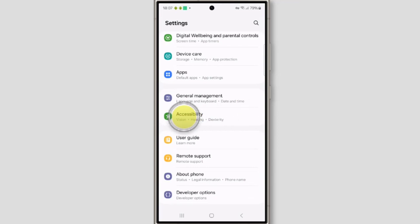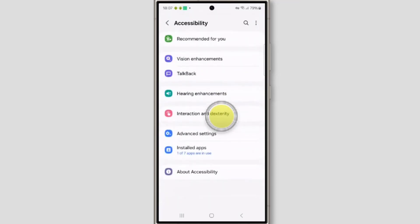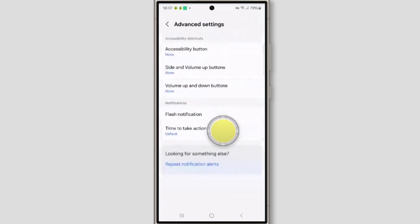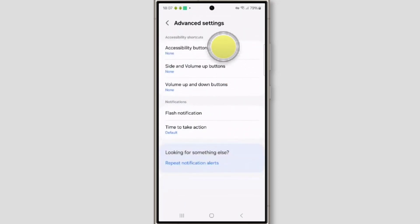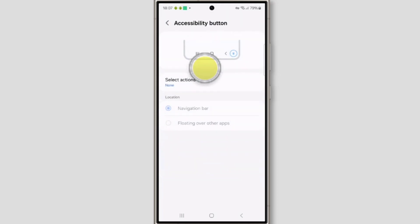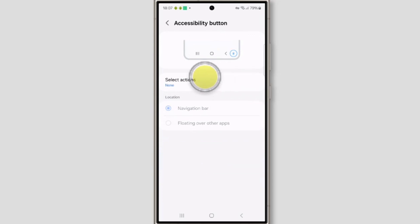Tap on accessibility. Now tap on advanced settings. Tap on accessibility button. Now tap on select actions.